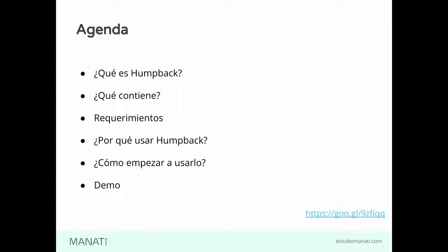Primero que todo, ¿qué es Homeback? Bueno, es un ambiente de desarrollo basado en Docker, pensado para Drupal 8.